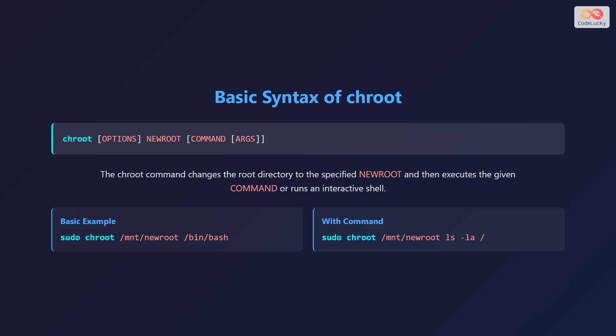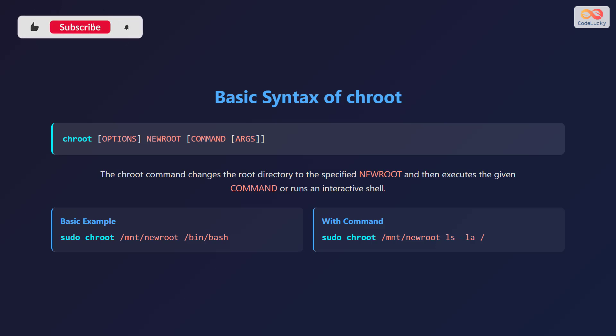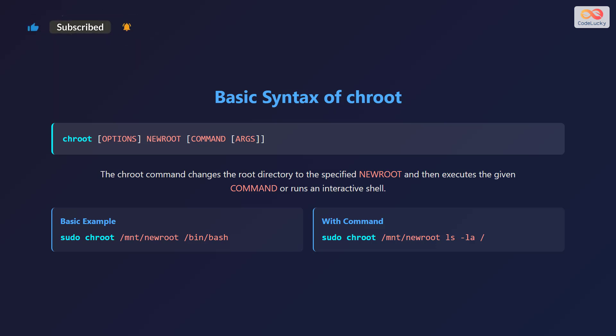For example, sudo chroot /mnt/newroot /bin/bash will change the root directory to /mnt/newroot and start a bash shell. Another example is sudo chroot /mnt/newroot ls -la /, which changes the root to /mnt/newroot and then lists all the files in the root directory.